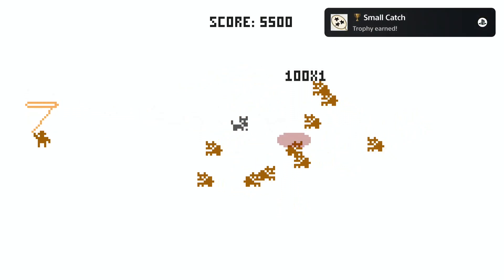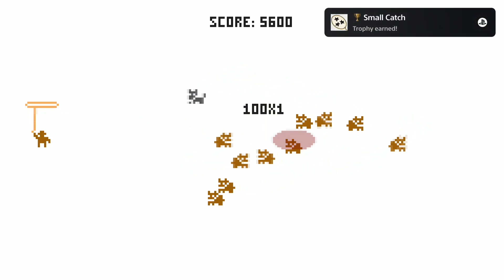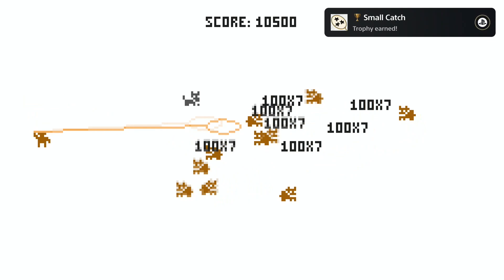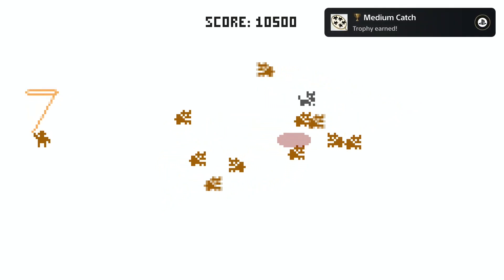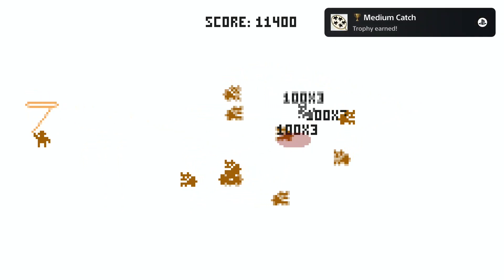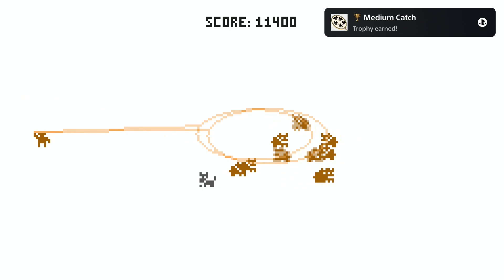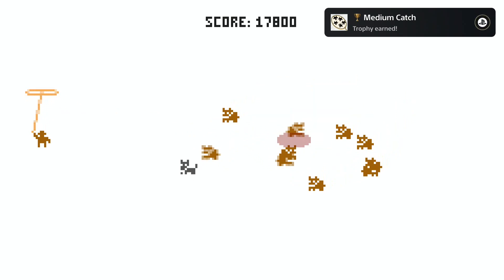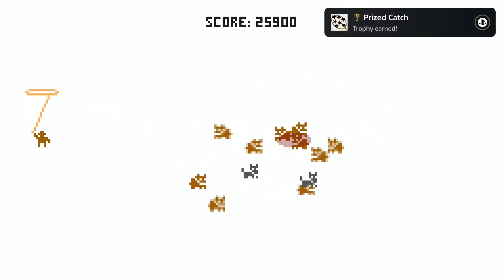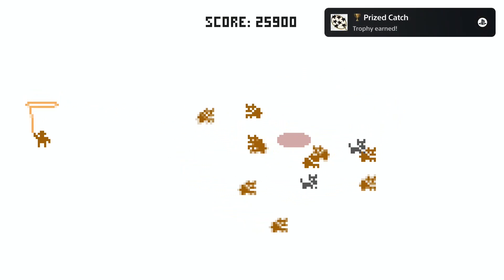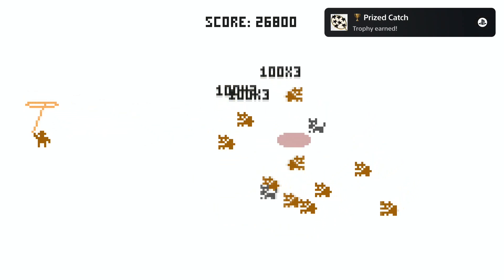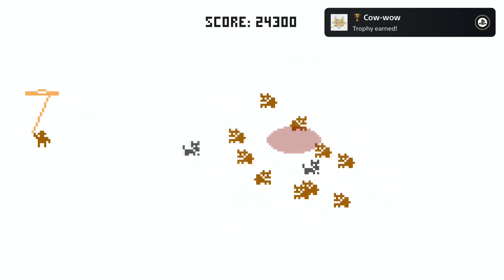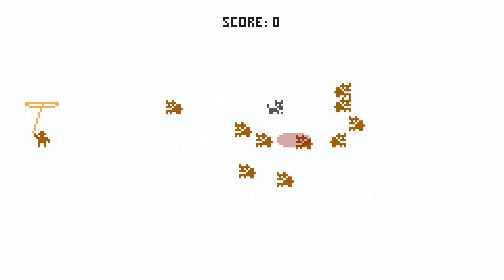Trophy wise, pretty self-explanatory. First you need to catch seven cows in one lasso. To increase the radius of the lasso, simply hold down the button. But be careful, do not catch a wharf because if you catch a wharf the game is over and you have to restart. Then you need to score 30,000 points in one game.